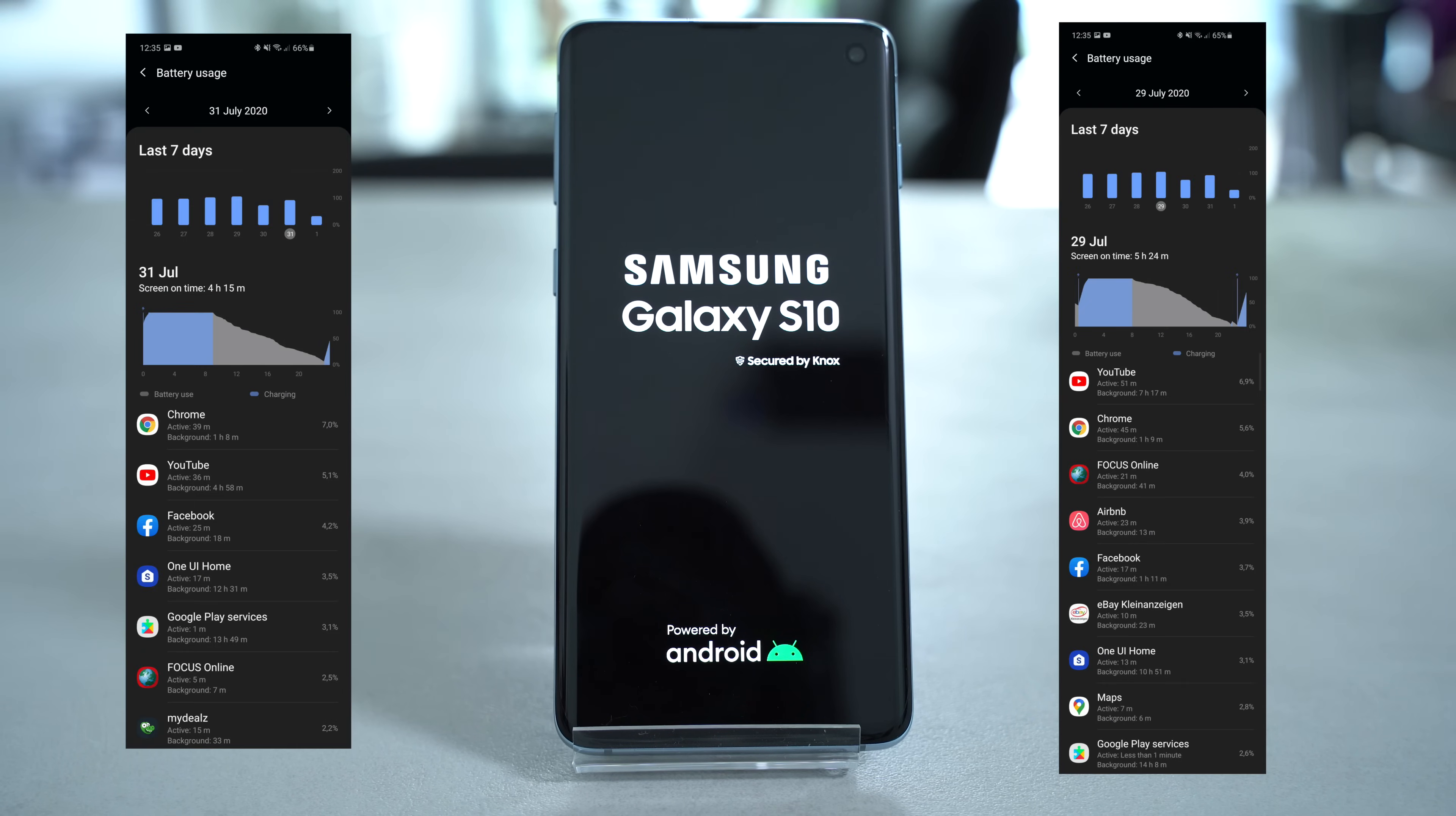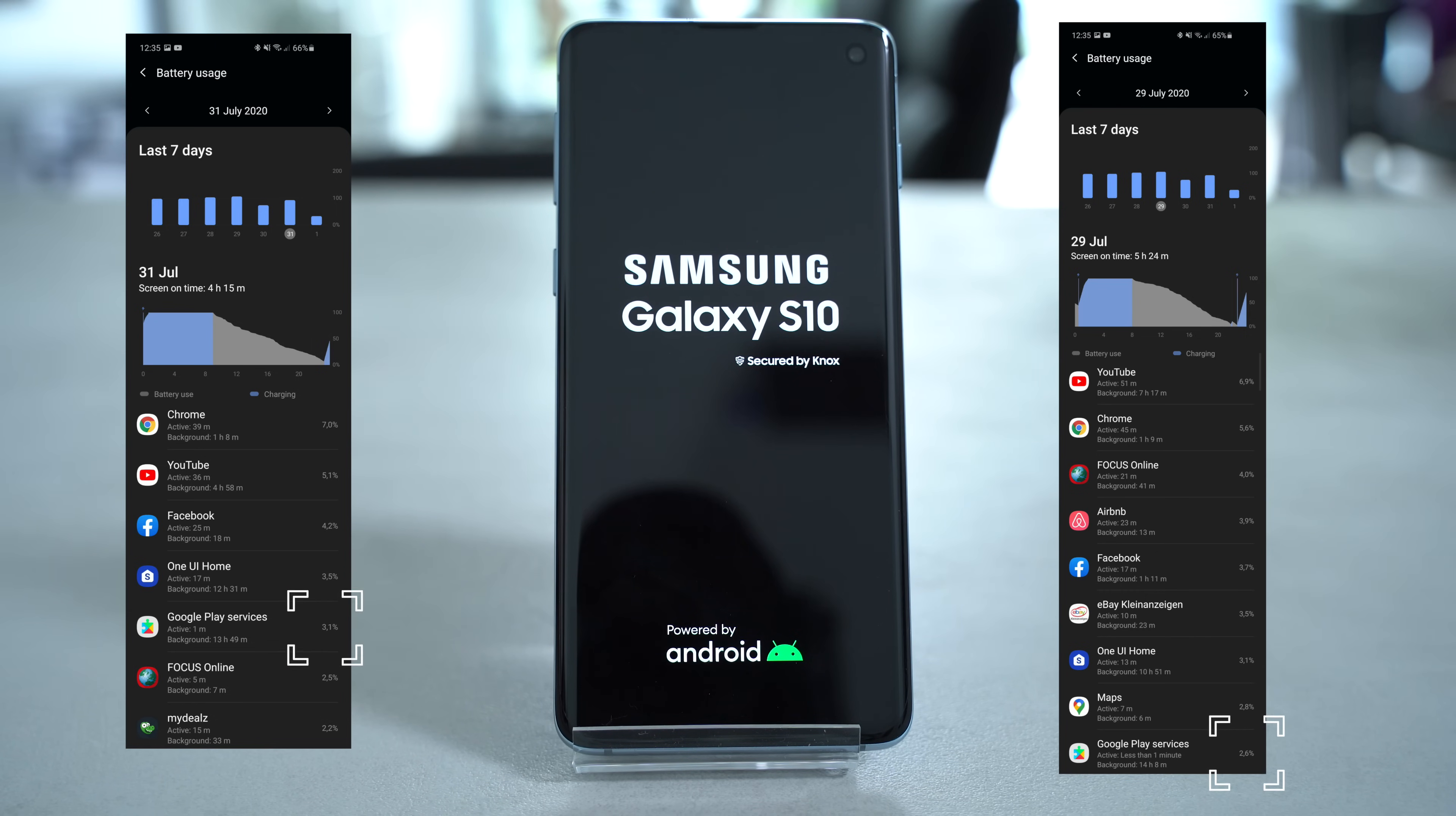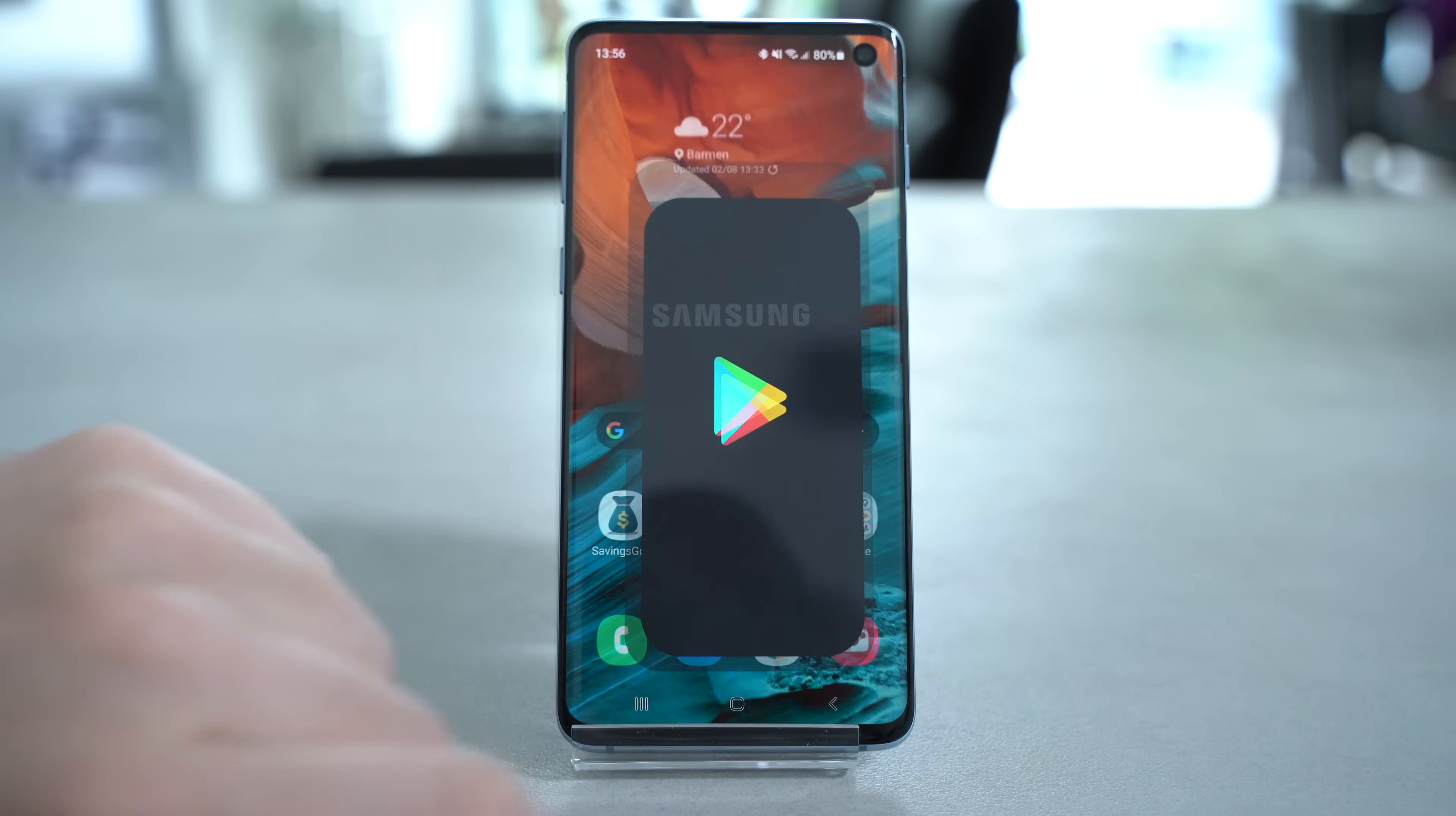I'm currently averaging around 2-5% battery usage by Google Play Services and getting up to 5 hours of screen on time on my Exynos version of the Galaxy S10.